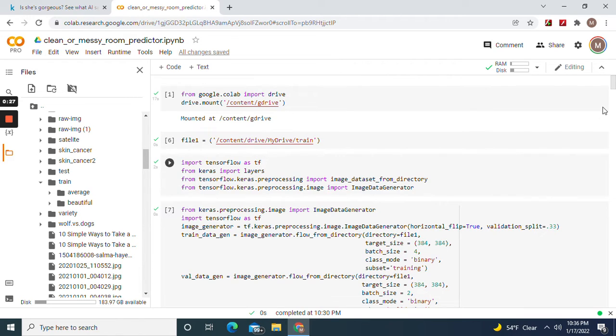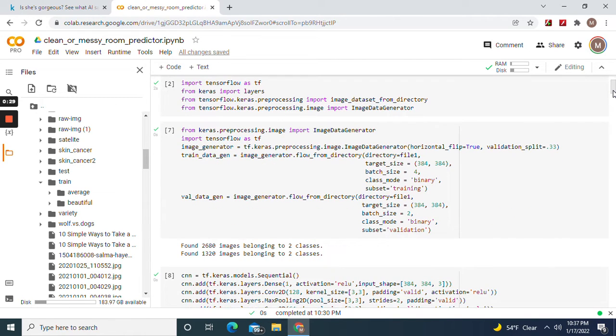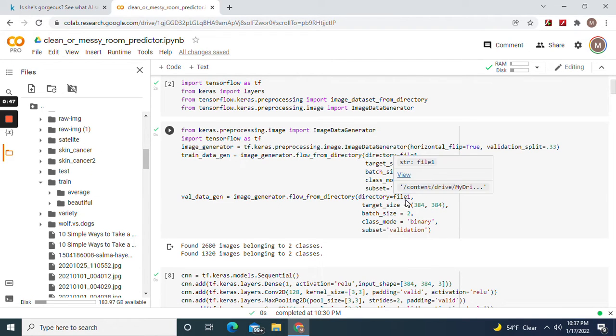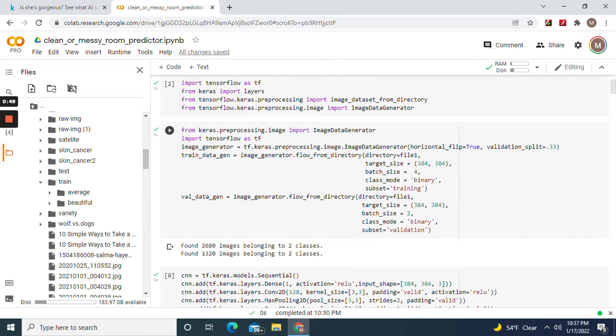Import these libraries and then ImageDataGenerator with validation split 33%, horizontal flip equals true for data augmentation. Reading file one 384 by 384 for binary, training file one 384 by 384, batch size two, binary validation.